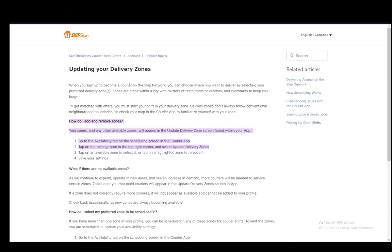And then once that's done, all you have to do is save your settings. And once you do that, you'll be done and your delivery zones will be updated and added.